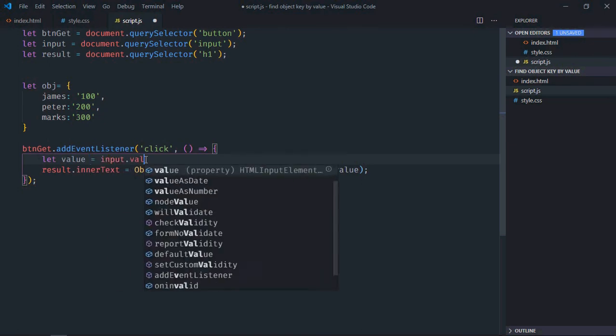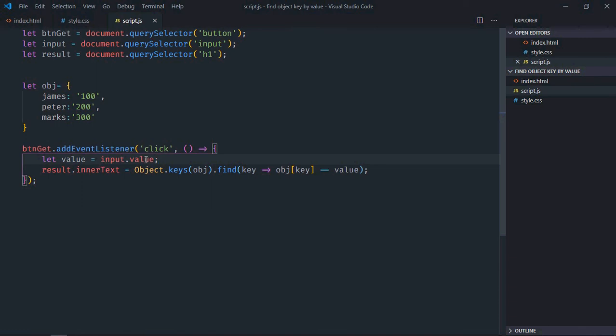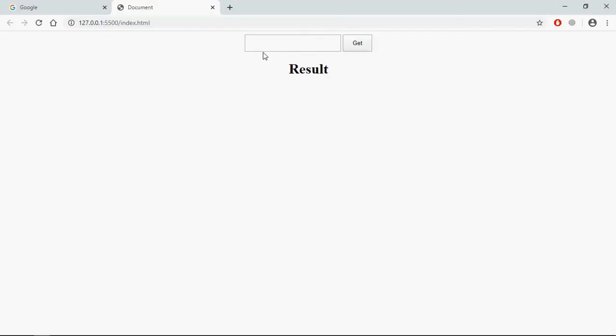Now just save it, go to browser. Now type 100 here, we are getting james. Let's type 200, we are getting peter.